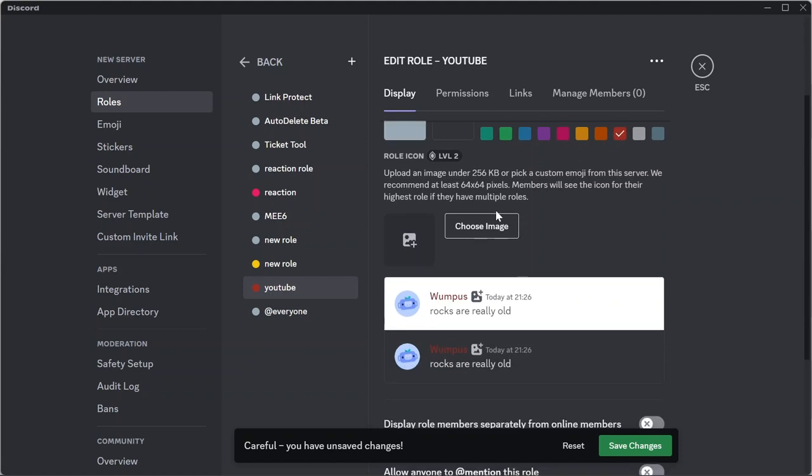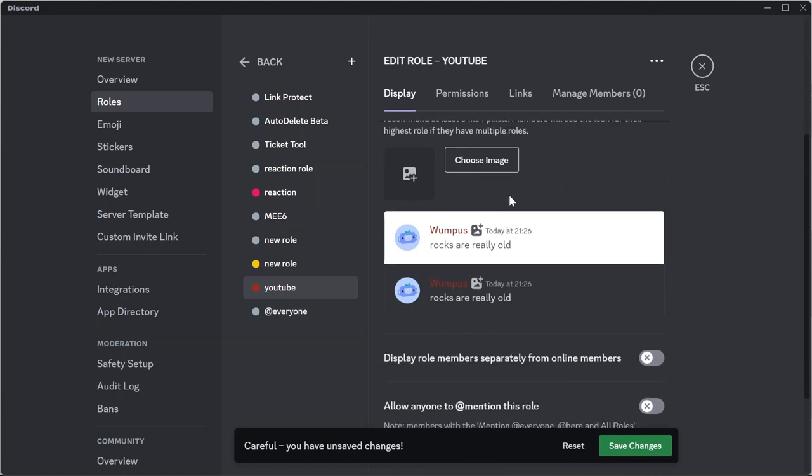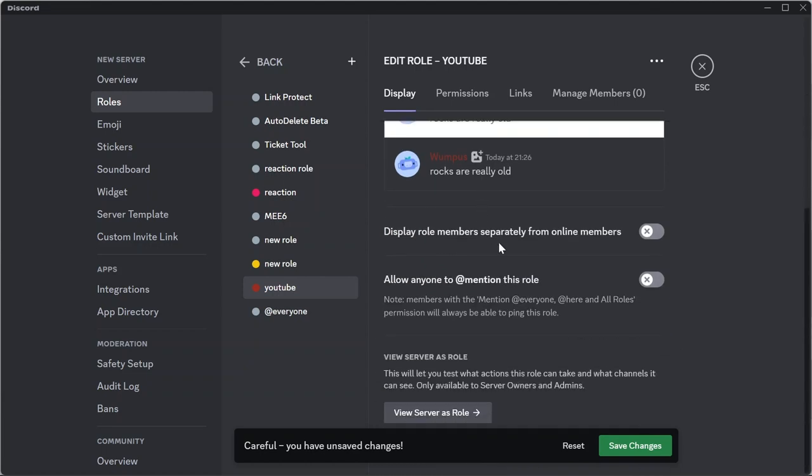You can also choose an image for your role. After that, you can enable these two toggles: one is to display role members separately from other online members, and another is to allow anyone to mention the role in the chat.